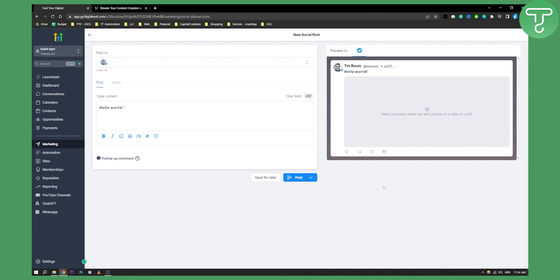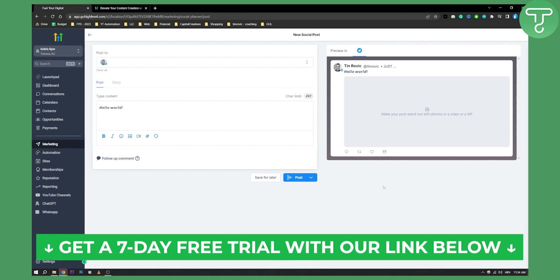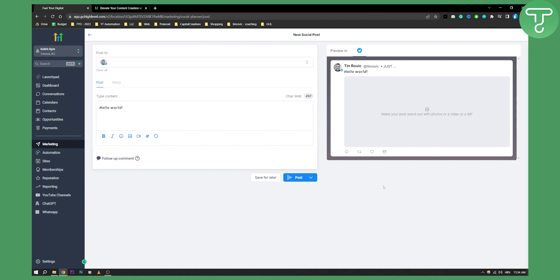This in a nutshell is how you can use scheduling in Go High Level and how to schedule social media posts with Go High Level. If you want more Go High Level videos, you can check out our channel for more. And if you want to try out Go High Level for seven days up to 14 days for free, you can click the first link down below. Thank you guys for watching and we'll see you in the next video.